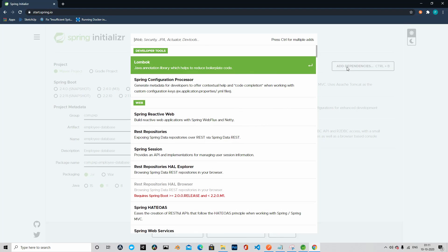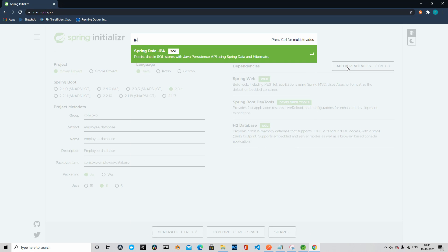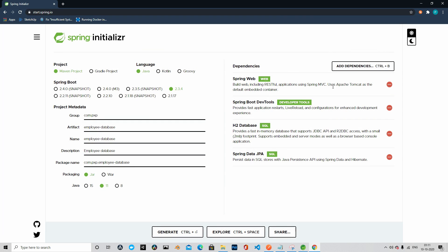And last thing left to add is Spring Data JPA. We will add that dependency. That's pretty much it for this project.